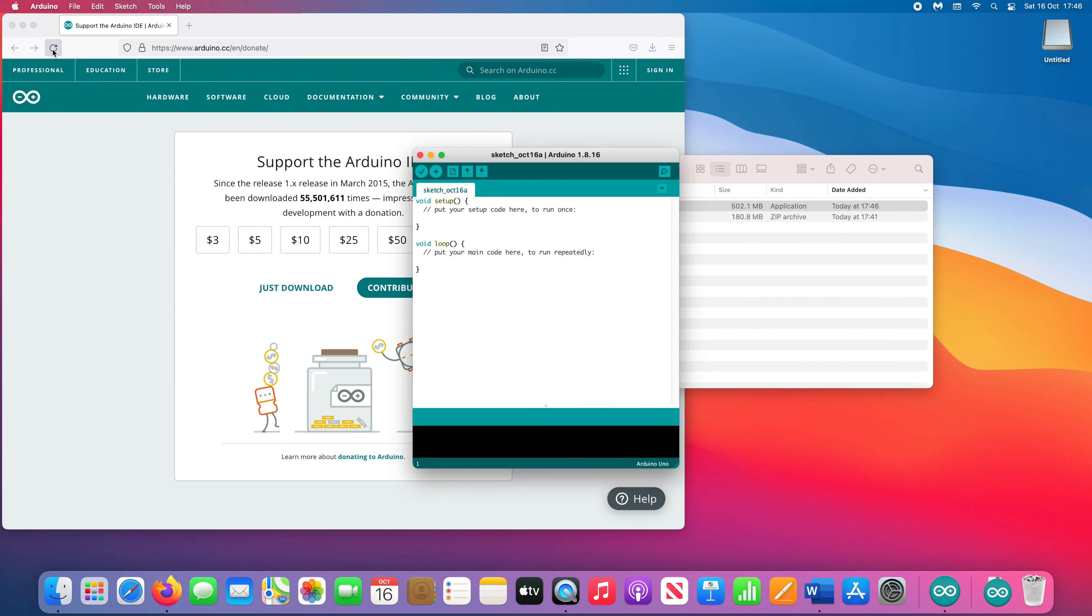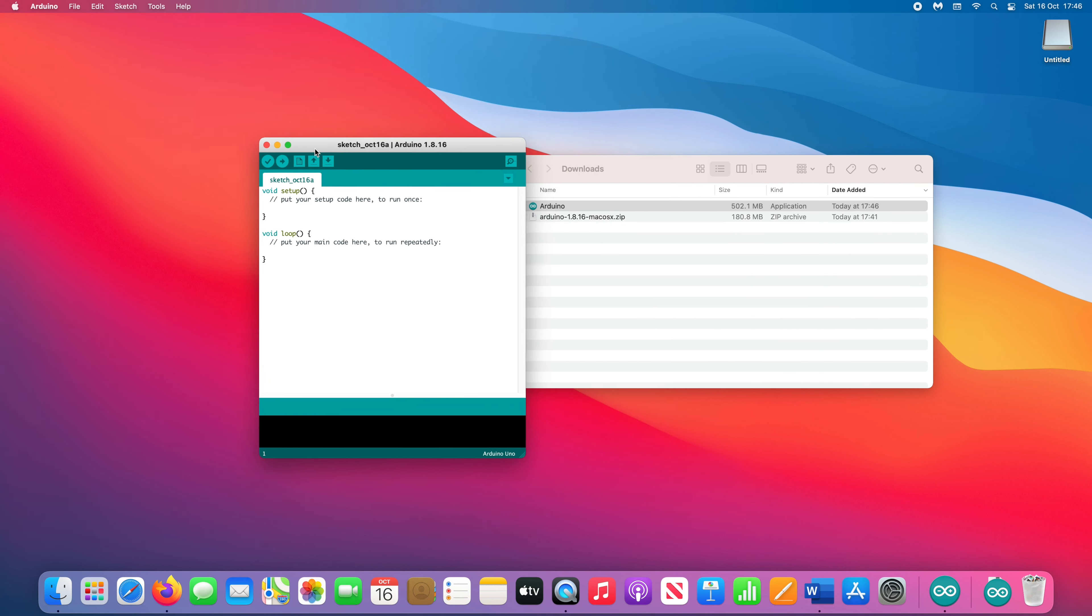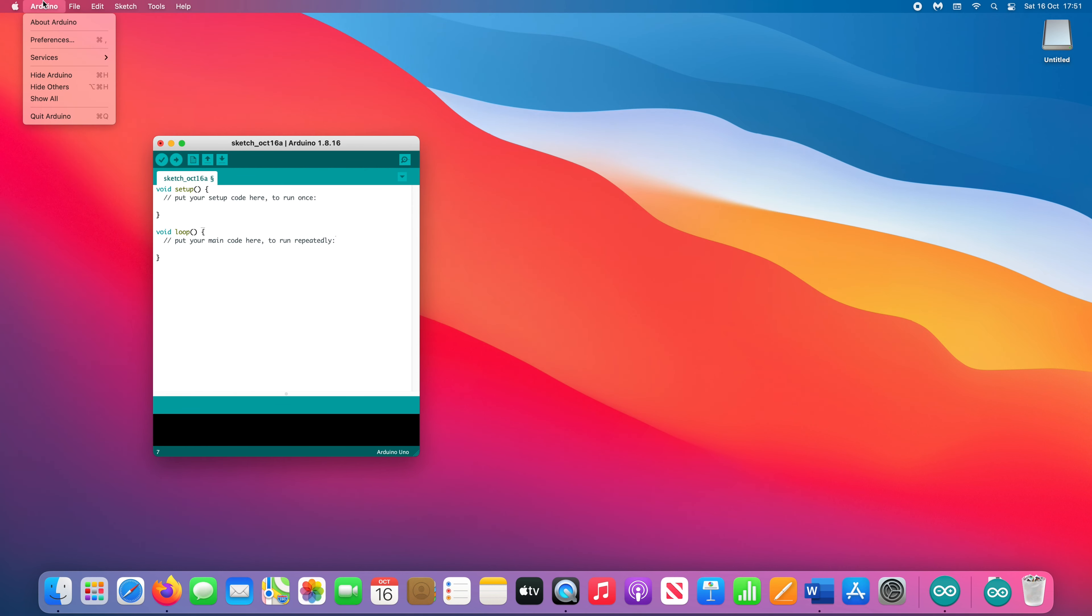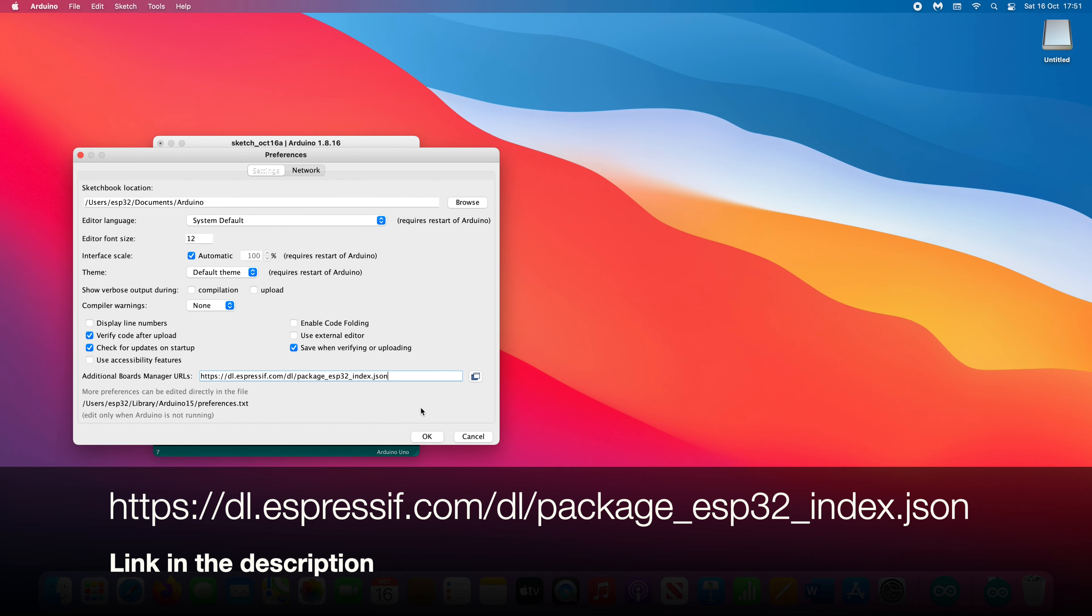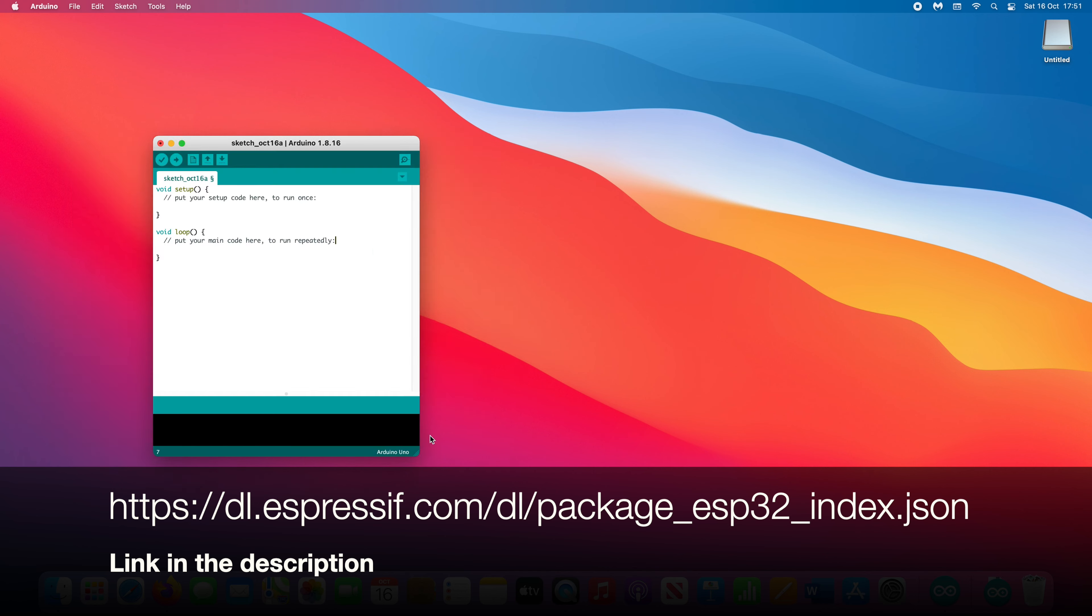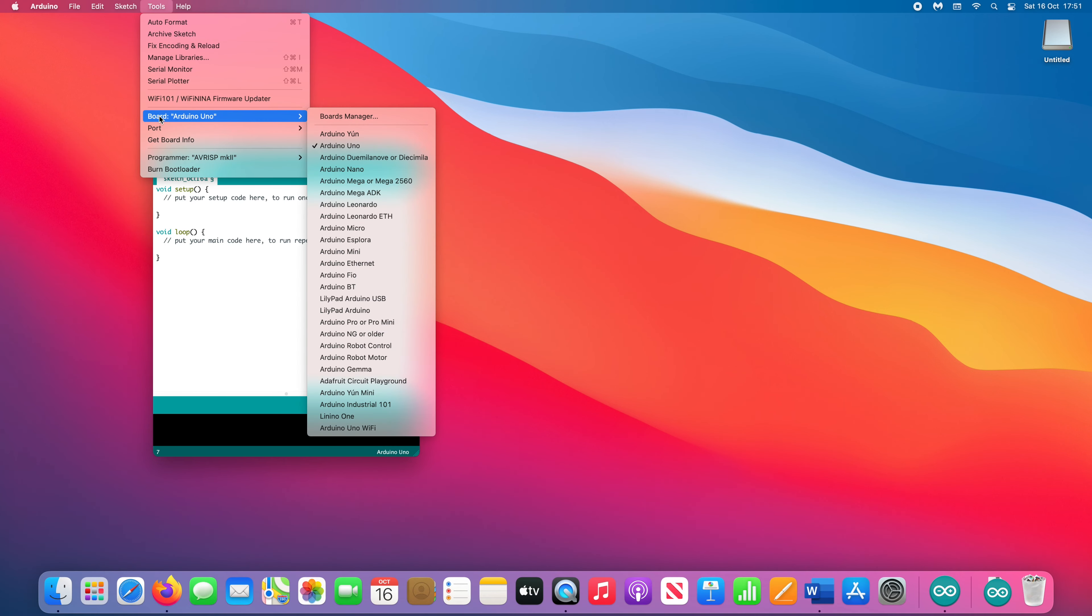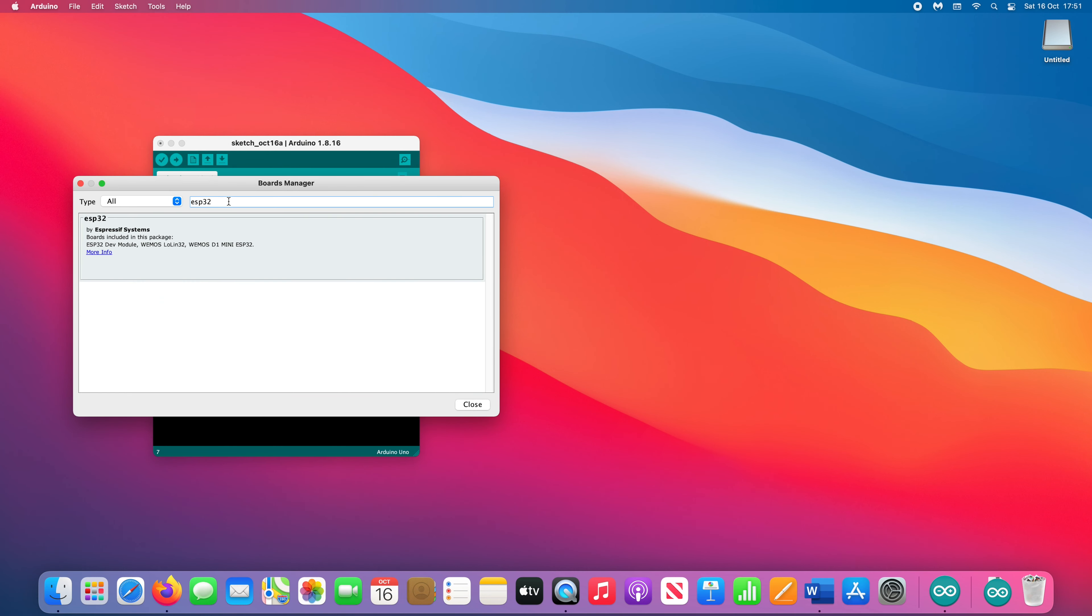The first thing you need to do is add the library for ESP32s. Open Preferences and where it says Additional Boards Manager URLs, paste in the link in the description and press OK. Next go to Tools and select Board and then click Boards Manager. Search for ESP32 and you will now be able to install the library for the device.